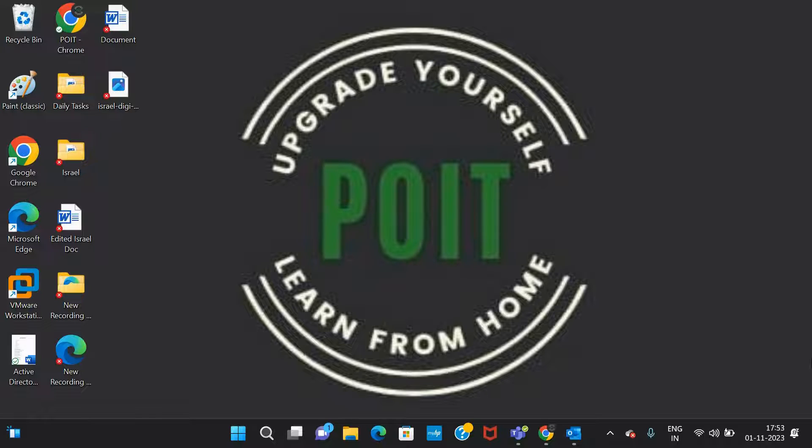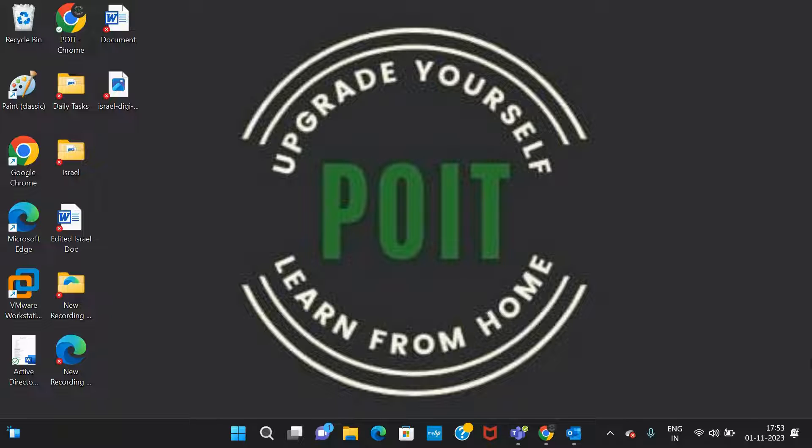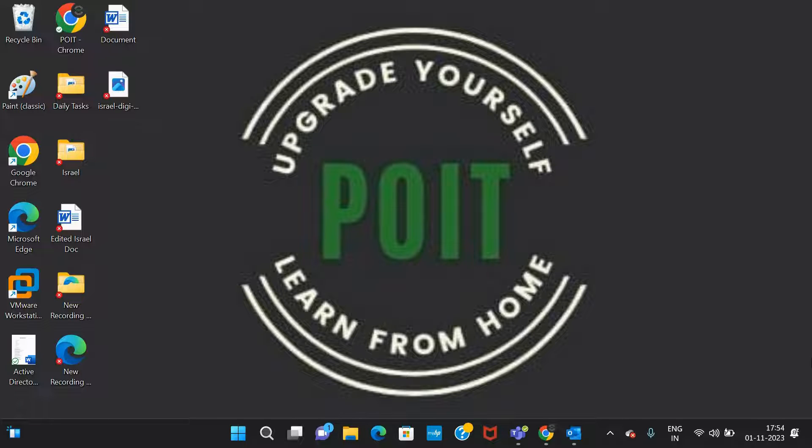Hi guys, welcome back to our channel POIT. If you have not yet subscribed to our channel, please do subscribe and click on the bell icon so that you will receive notifications for our future videos.